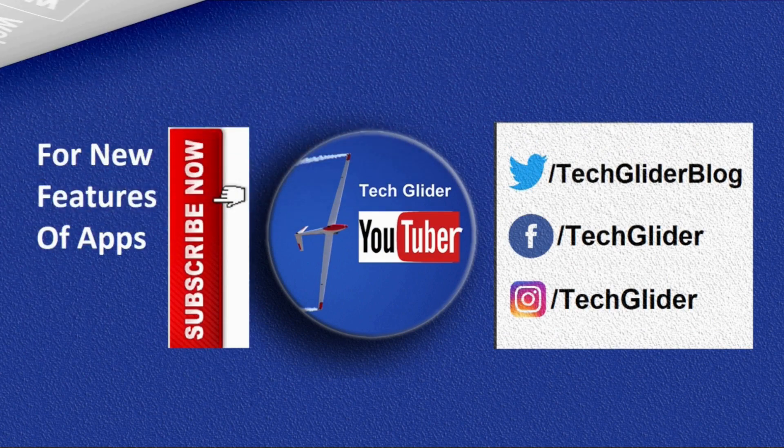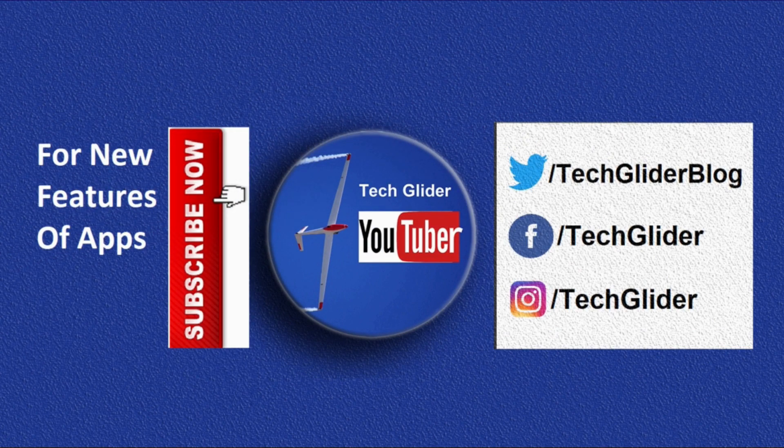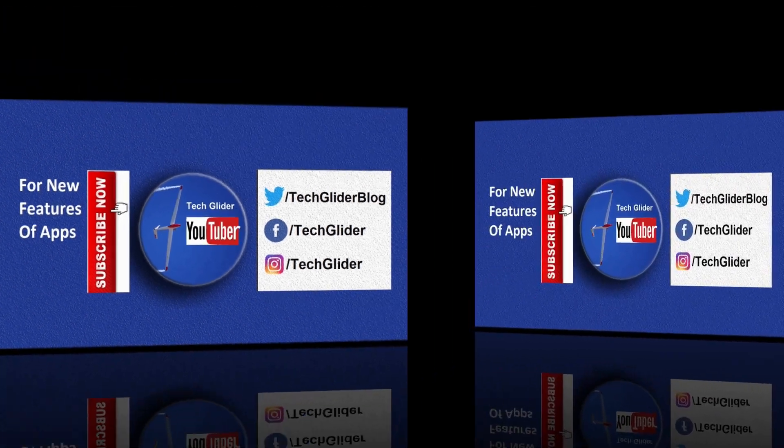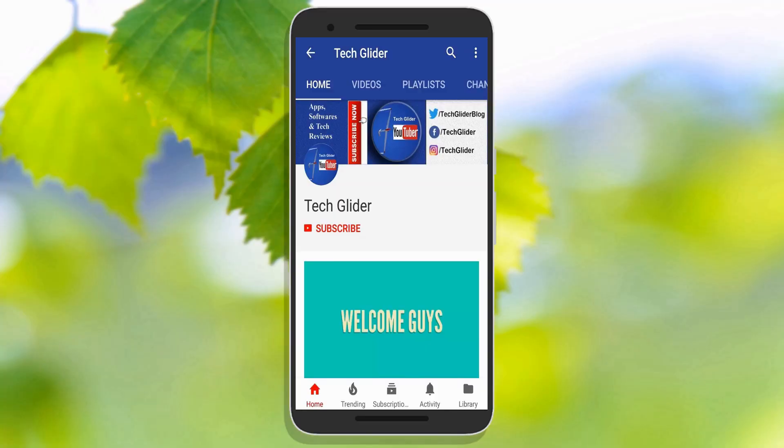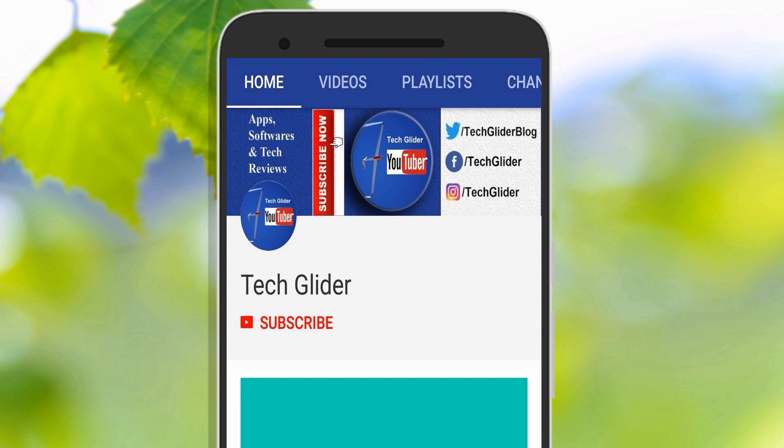Thank you so much guys for watching the video till the end. If you like the video then click on the red color subscribe button below.